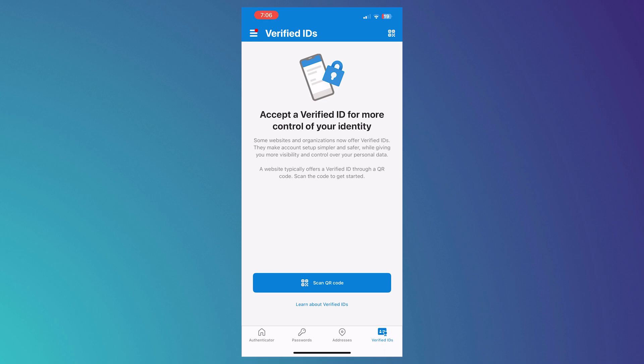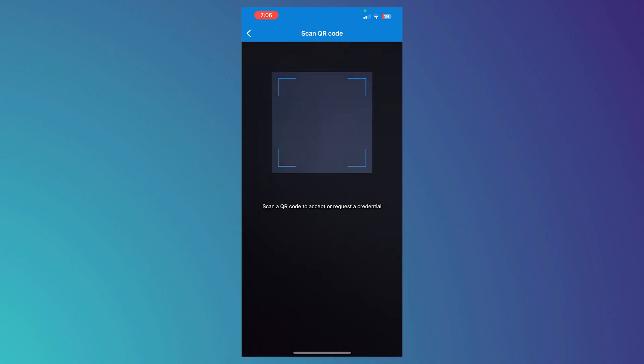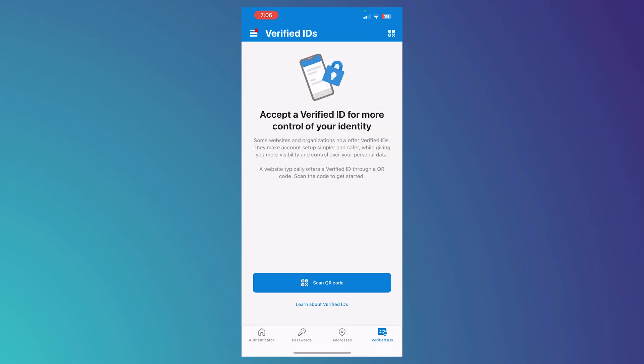And you can also tap on scan QR code. And then from here, you can basically import it by using the QR code feature. So that is basically how you do it.